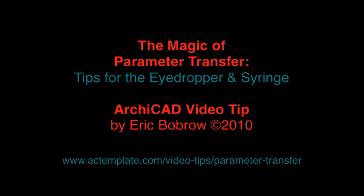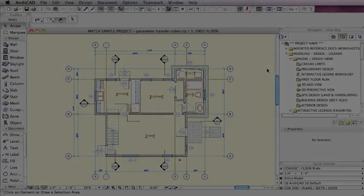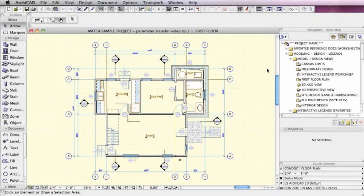Hello. This is Eric Bobrow with another ArchiCAD video tip. Today we're going to take a look at the magic of parameter transfer.